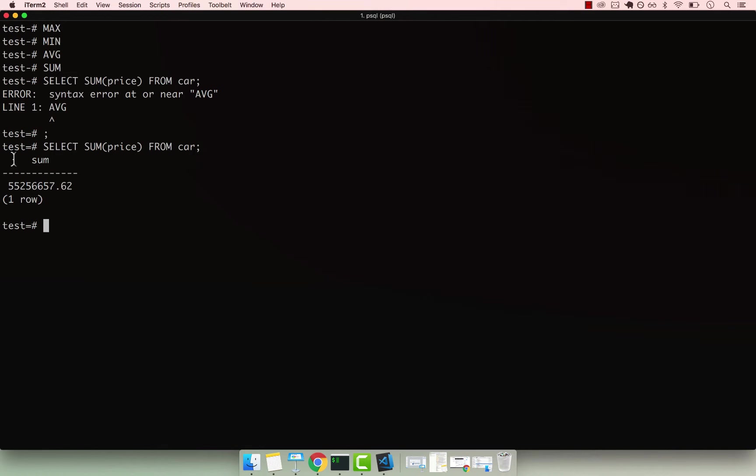You can see that it's performing a sum over the entire table. Now let's go ahead and aggregate this and see the total sum by the actual car make.